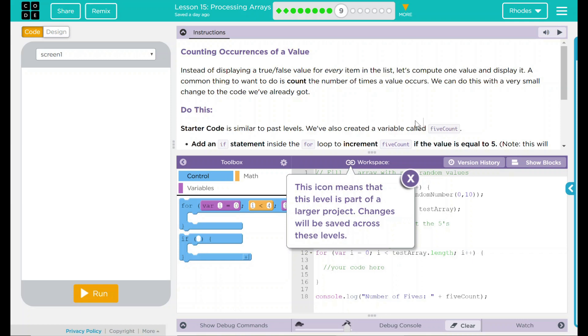Hey kids, welcome to Lesson 15, Processing Arrays, Counting Occurrences of a Value.